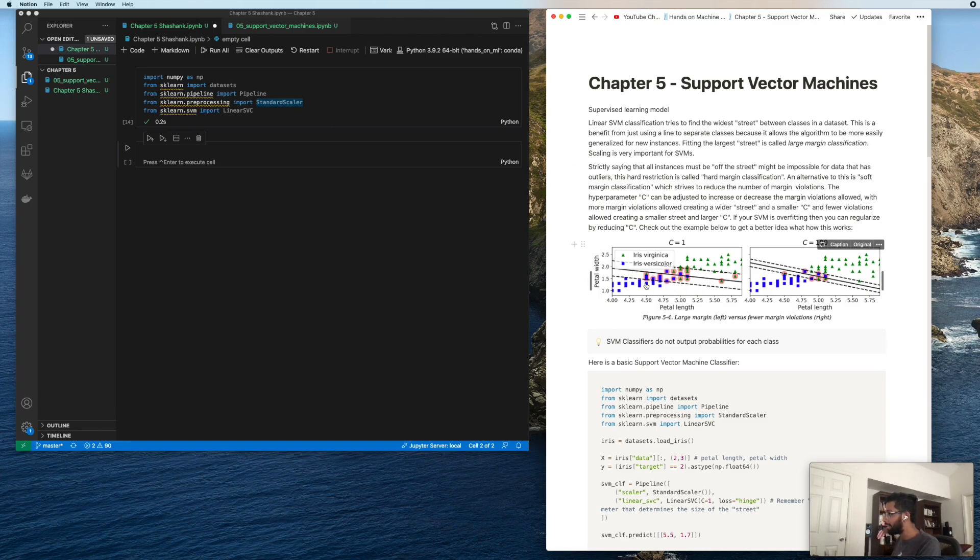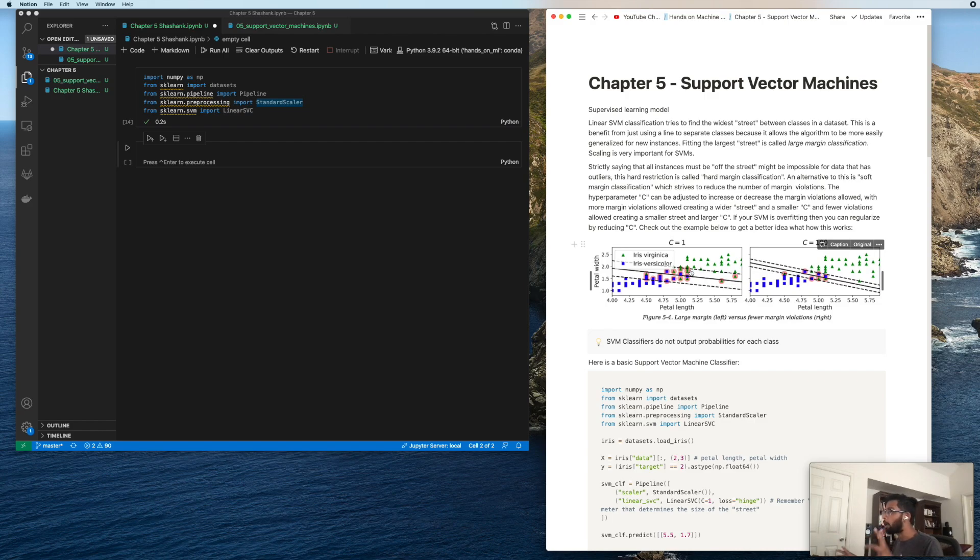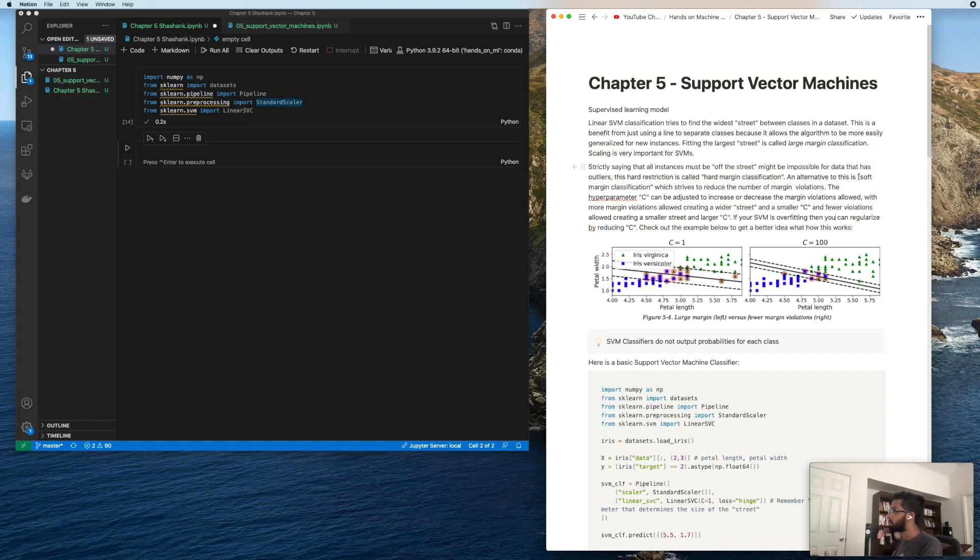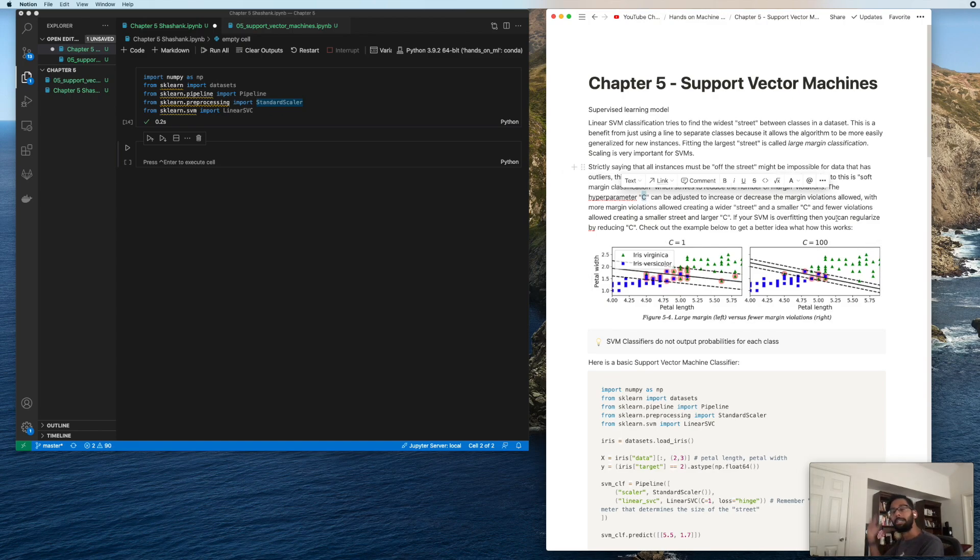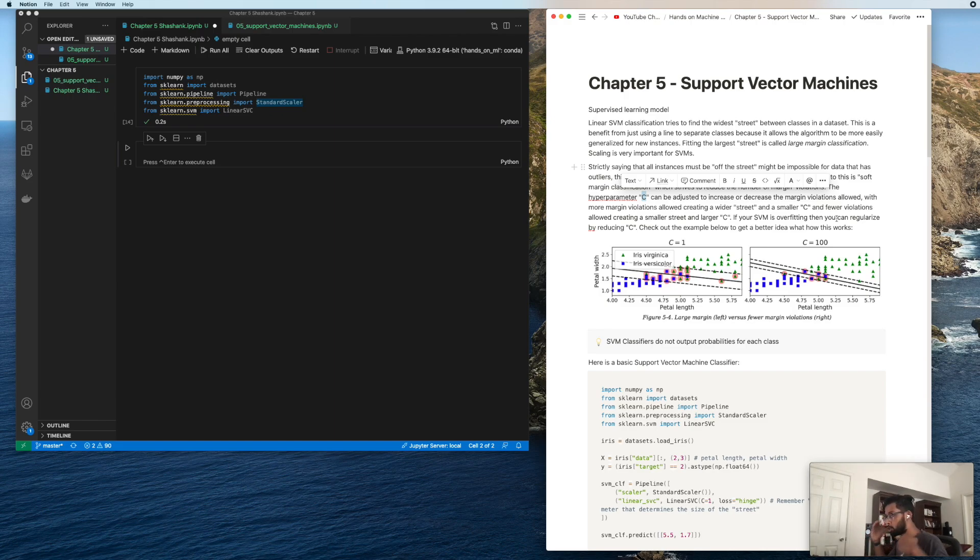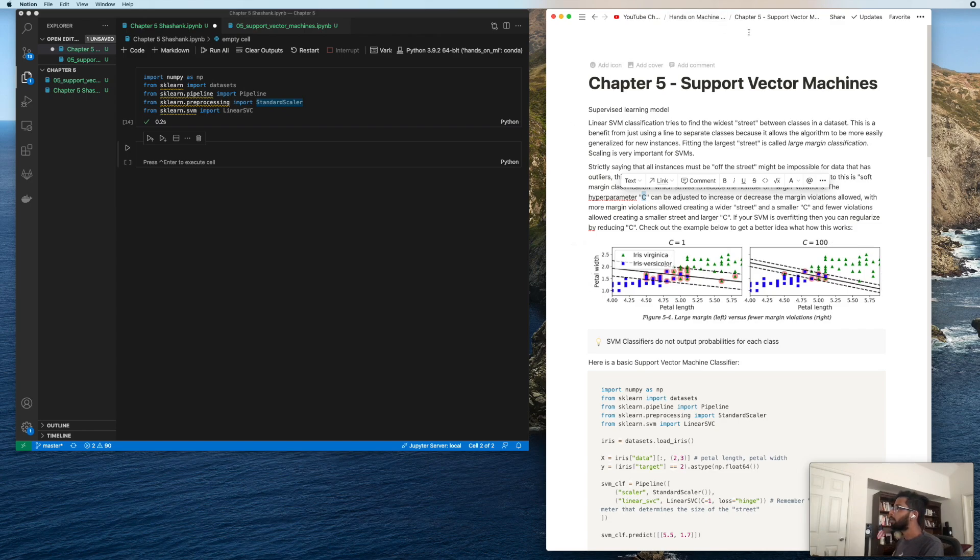So there are multiple ways to create this street. If any of these blue values are on the green side or vice versa, then this is a margin violation. If you want to avoid this entirely, then you're using something called hard margin classification. The alternative is soft margin classification, which is probably the better alternative in most cases, given that you are rarely going to find a data set that can be perfectly separated. We can use the hyperparameter C to increase or decrease the number of margin violations allowed. A lower C will lead to a wider street and therefore a stricter support vector machine. A larger C will reduce the width of the street, therefore allowing for a more liberal SVM.